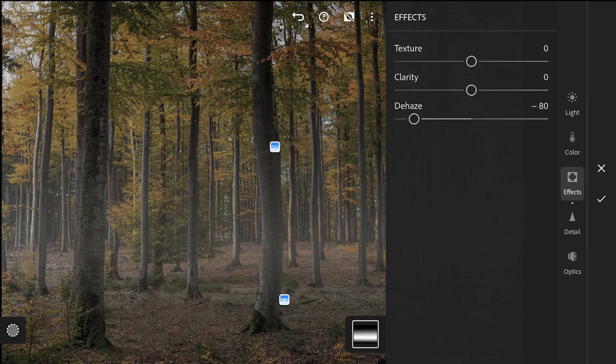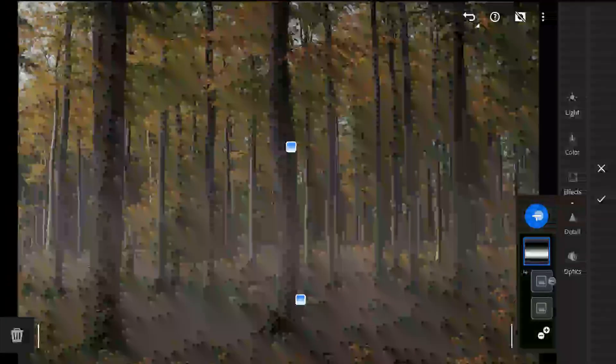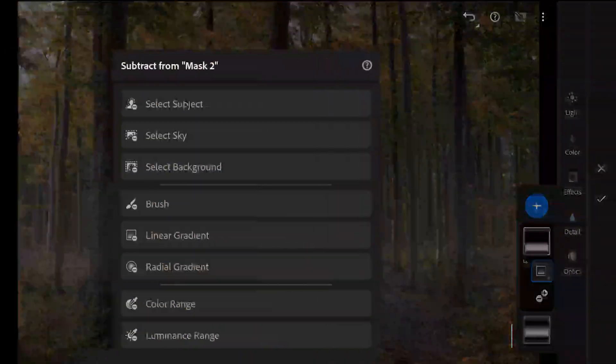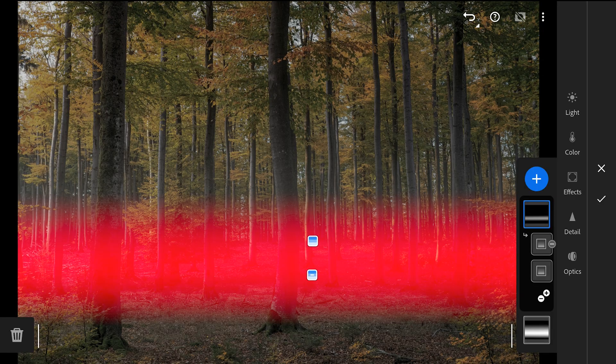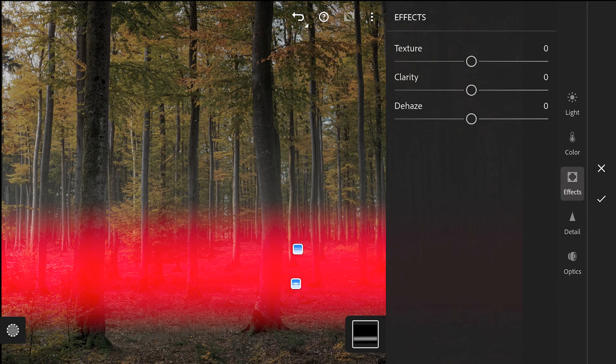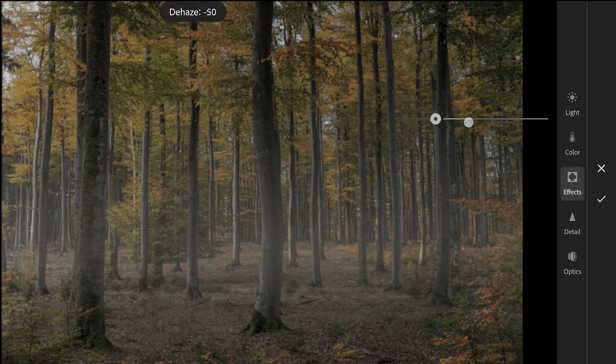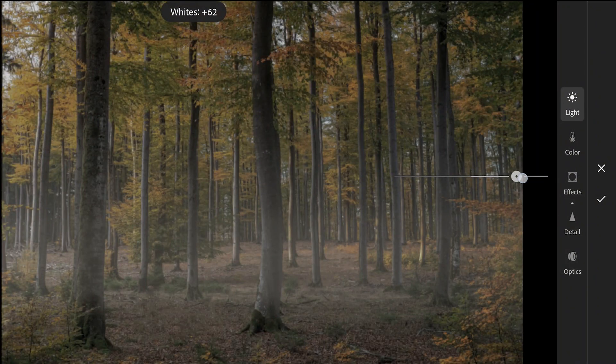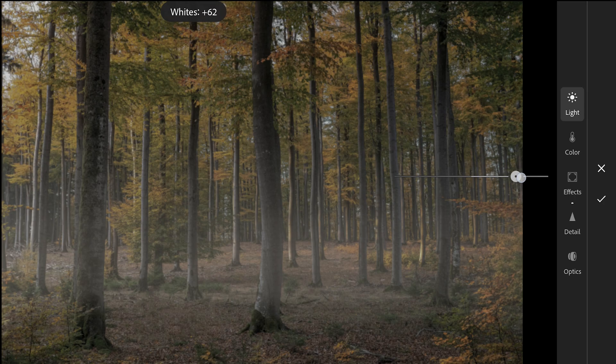Next I will add a similar filter, a bit narrower selection than the first one with linear gradient filters. Here again moving the dehaze slider towards left which adds more fog. Adding whites to make those areas brighter.